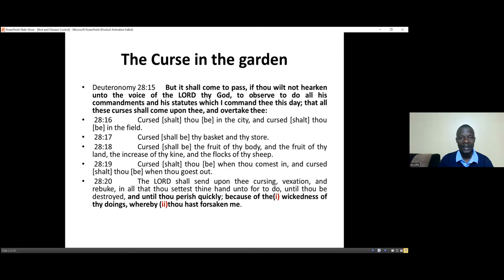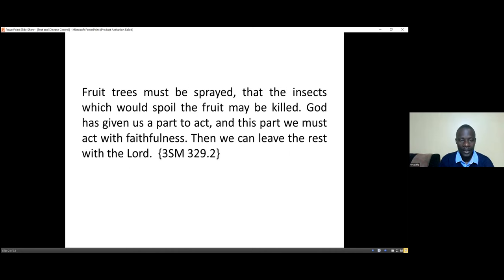When we forsake the Lord and say His ways are difficult to follow, we cannot succeed in fighting depraved soils. In 3SM 329.2 it says: fruit trees must be sprayed so that insects which spoil the fruit may be killed. God has given us a part to act, and this part we must act with faithfulness — then we can leave the rest with the Lord. We were given dominion over every creature and over the earth.